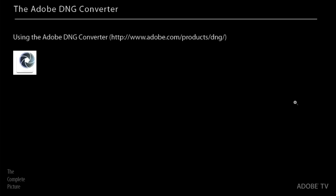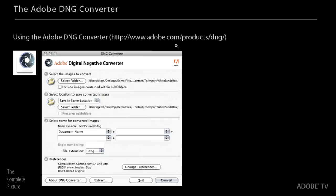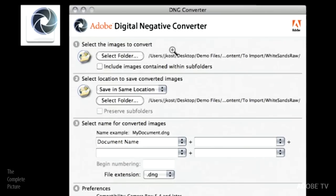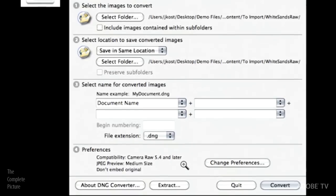So the DNG converter, this is a free converter. You can download it from adobe.com. You can either use this URL right here, or just Google like Adobe DNG converter, and you'll find it. There's a little icon for it, so it's an application. You double click on it, it will launch the DNG converter. It's very easy. You select the images that you want to convert. You tell it where you want to put the converted images. If you want to rename them, that's fine. And then there are a few preferences. So let's actually look at those.